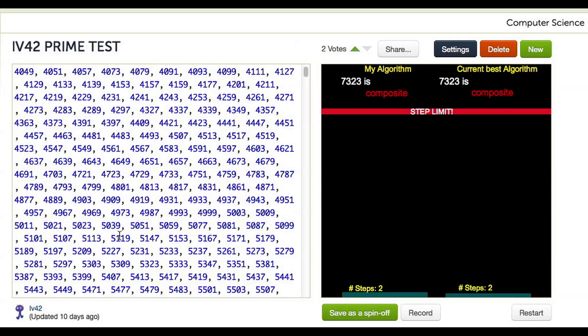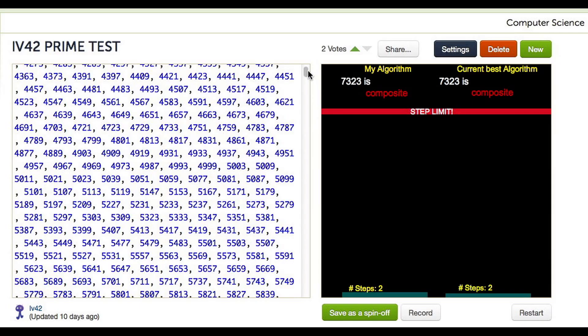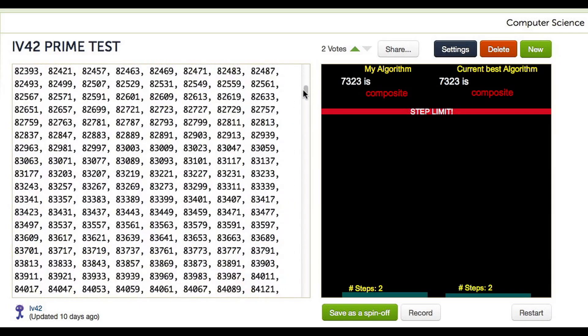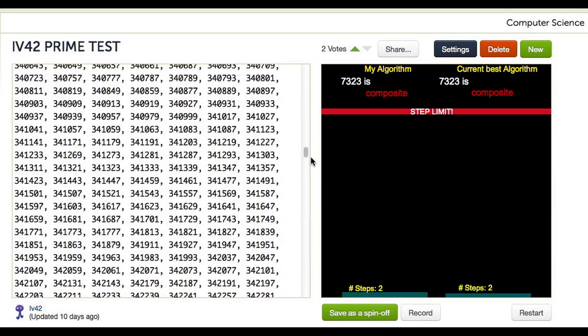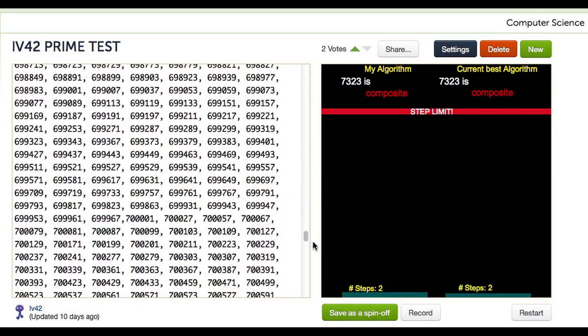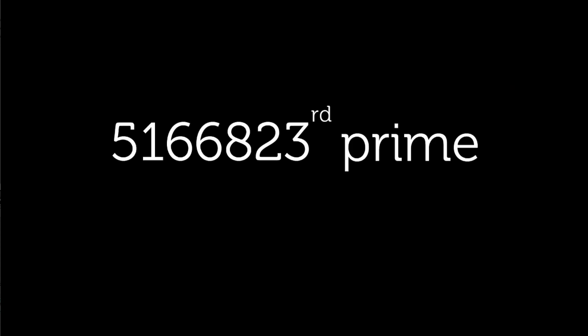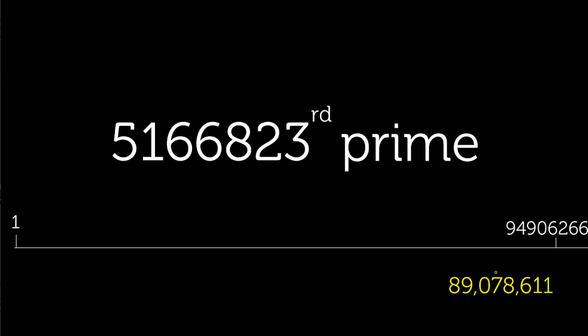Now, because we are storing these primes, we need to know the size of the largest prime, or in this case, the 5.1 millionth prime approximately, which we know will be some number less than 94.9 million. Now, I double-checked the table and the actual value of this prime, the largest prime we would need to store under the square root of our limit, is 89,078,611.